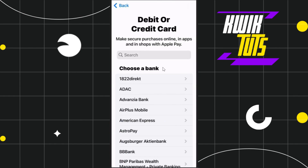you will be redirected to the next page where it will ask you to choose a bank. Here you are going to see all of the banks that can be added in Apple Pay. Among these, you simply need to search for HID card.